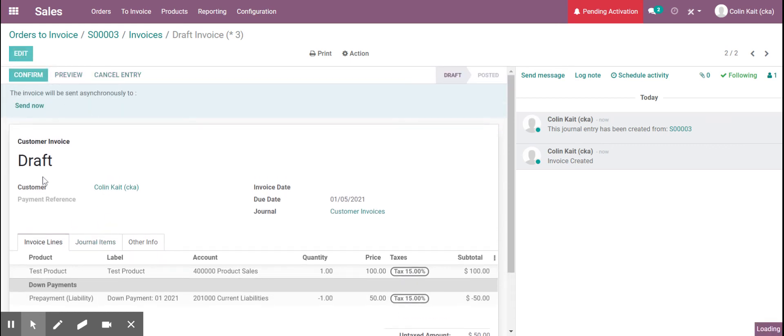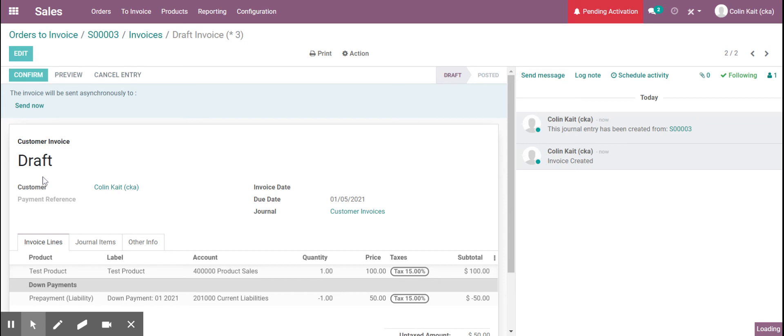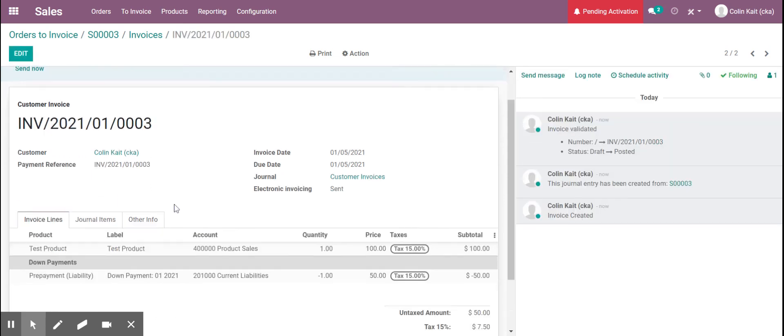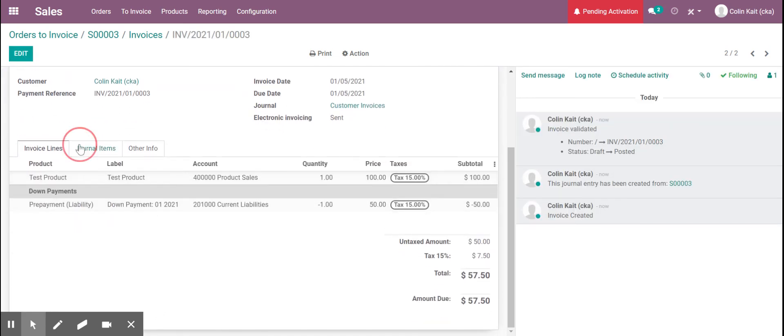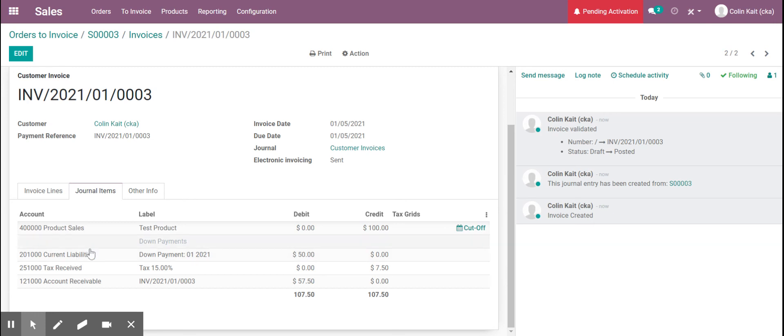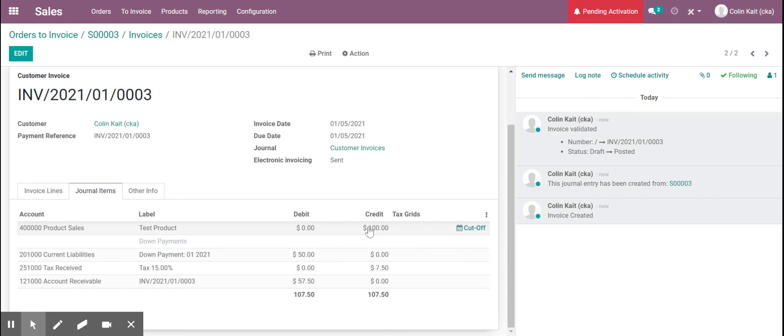I'm going to confirm it from the draft and it's now the posted invoice and we can see here all the accounts that are being hit. So now it's debiting our current liabilities so we no longer have that liability and then we're also crediting for the total amount that we collected, and this is our revenue account for the product sales.